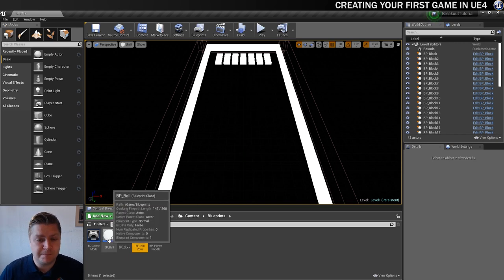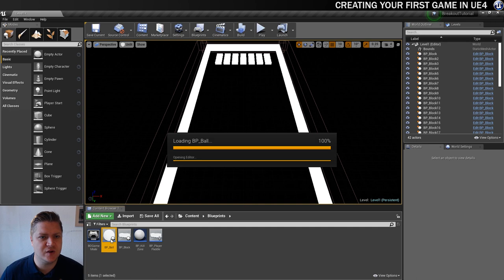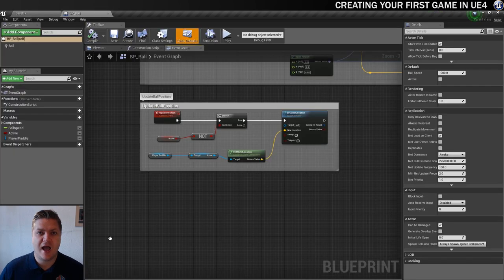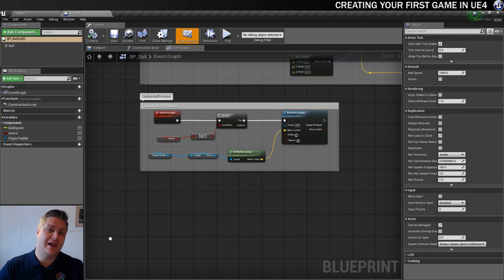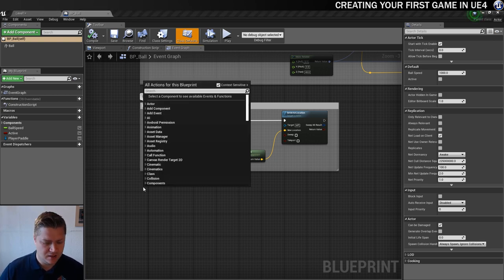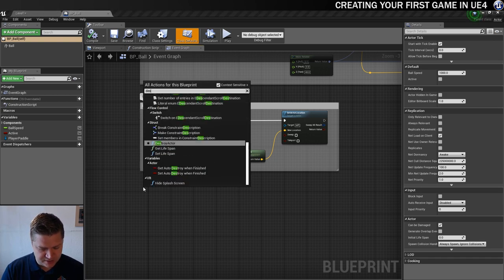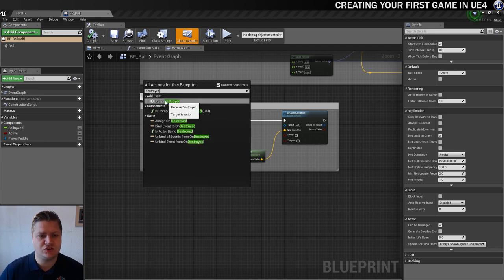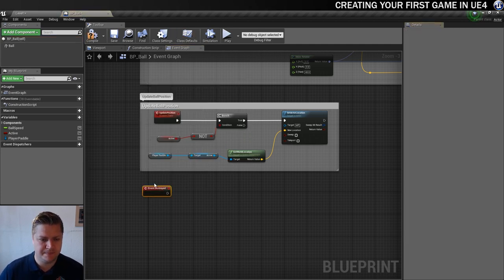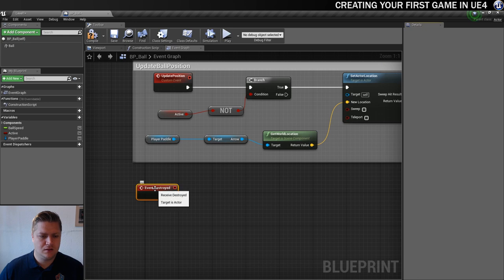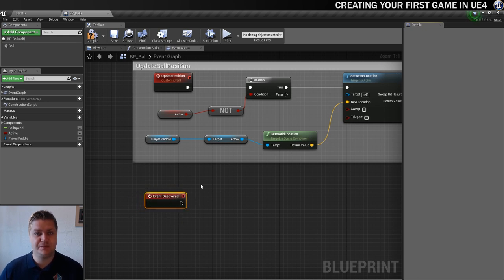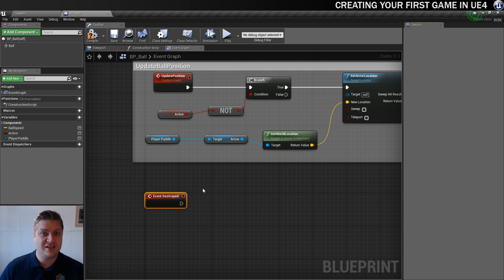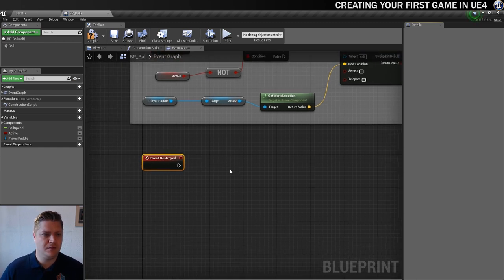Right, what we need to do now is go into BP_ball. Let's open that up. And the thing that's going to trigger the spawning of a new ball is when the last ball gets destroyed. And there's actually an event for that. So if I just right click and type destroyed, you'll see the event destroyed pops up. There it is. Lovely.